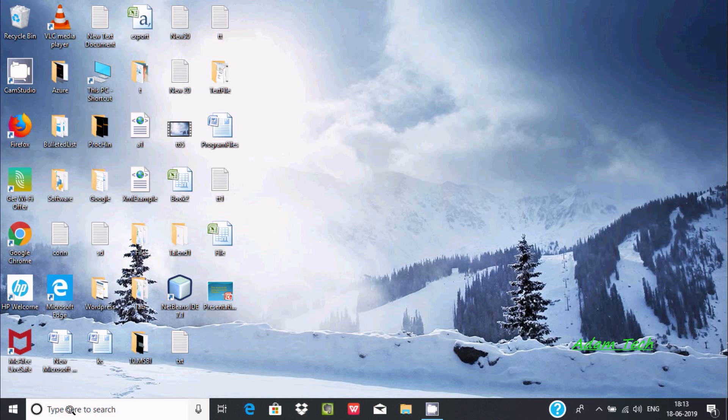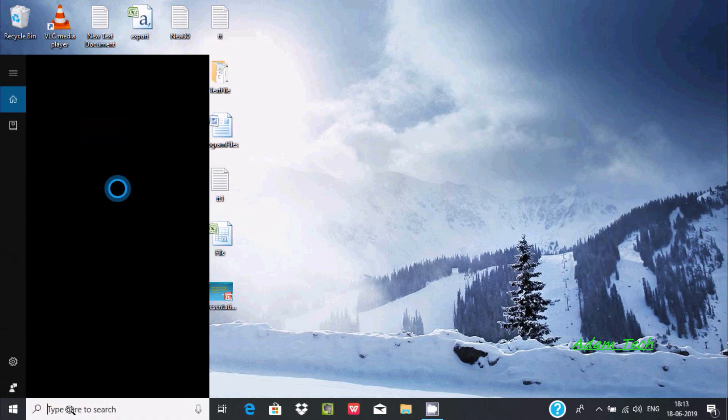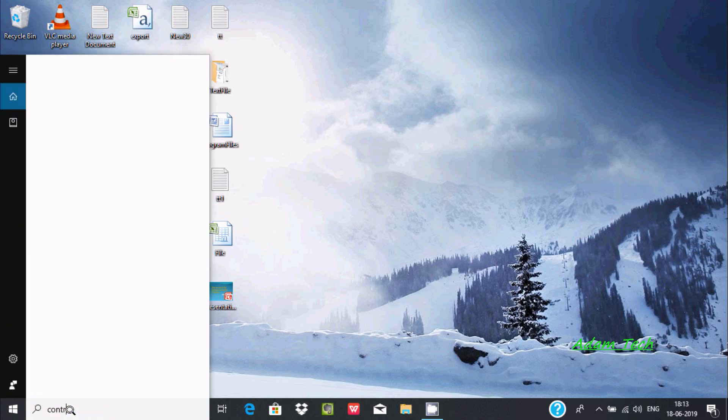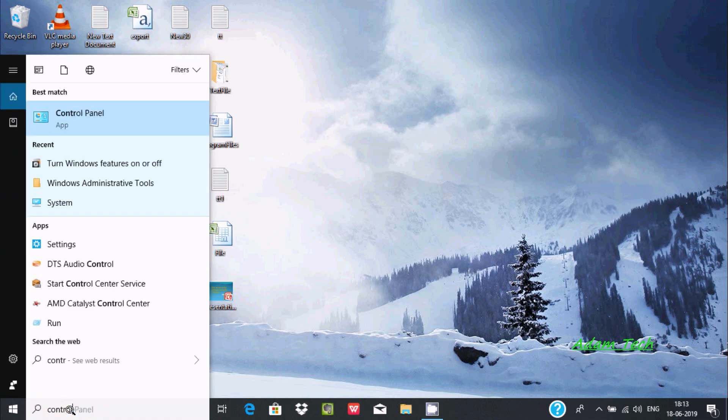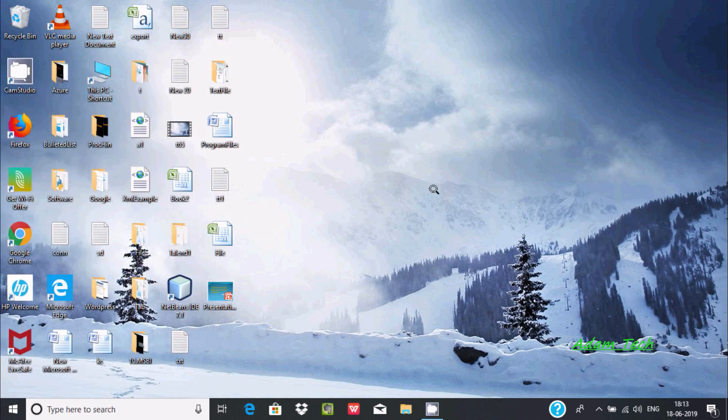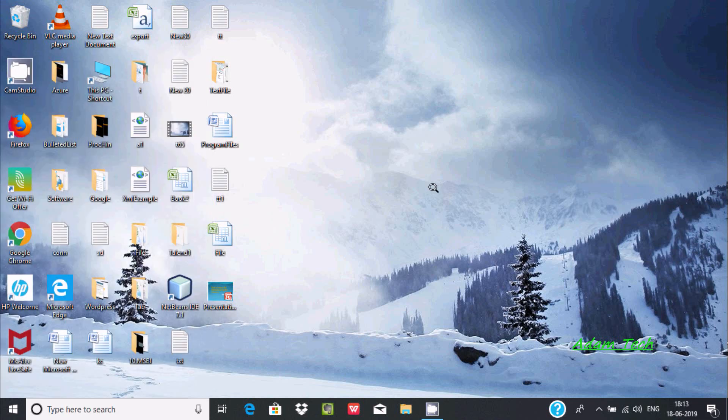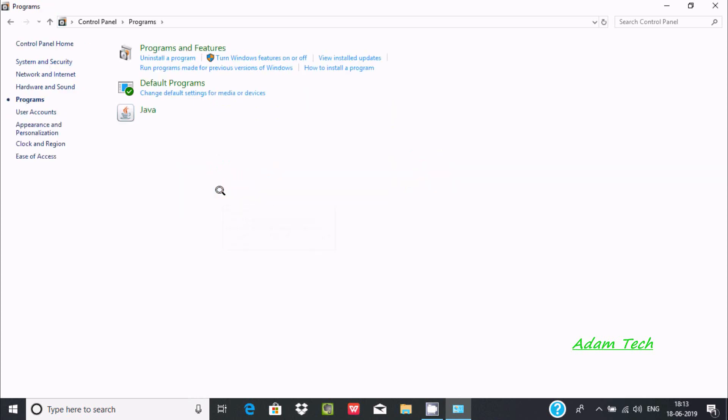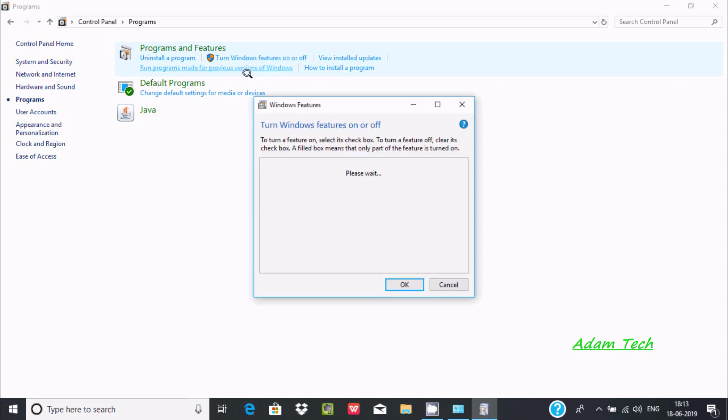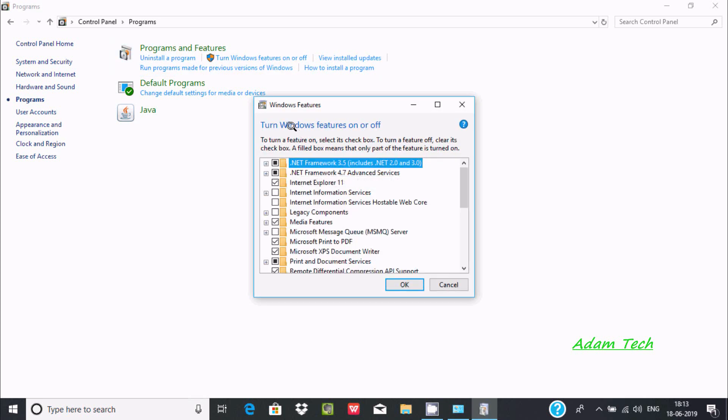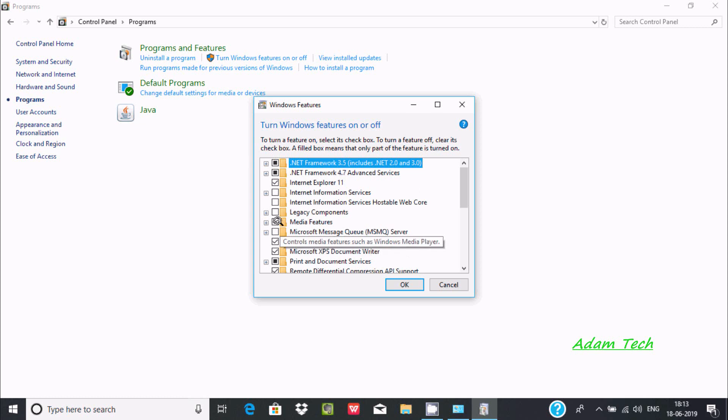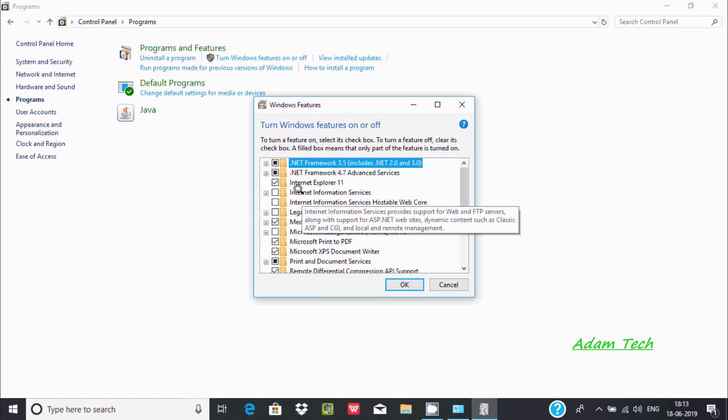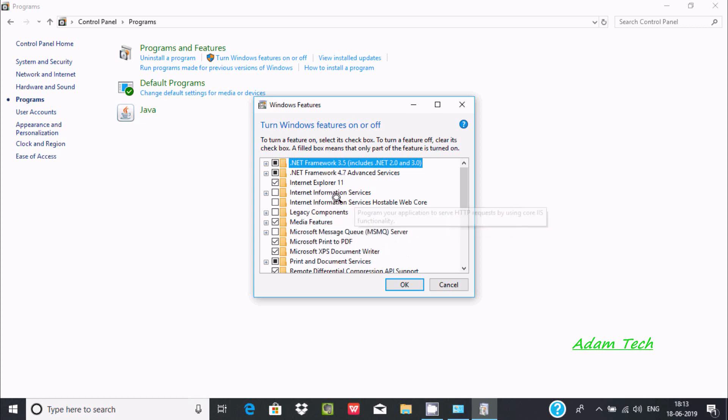Let's search for Control Panel. Now click there. After that, go to Programs and here you have to search Turn Windows Features On or Off. Now here you can find Internet Information Service or Internet Information Service host.